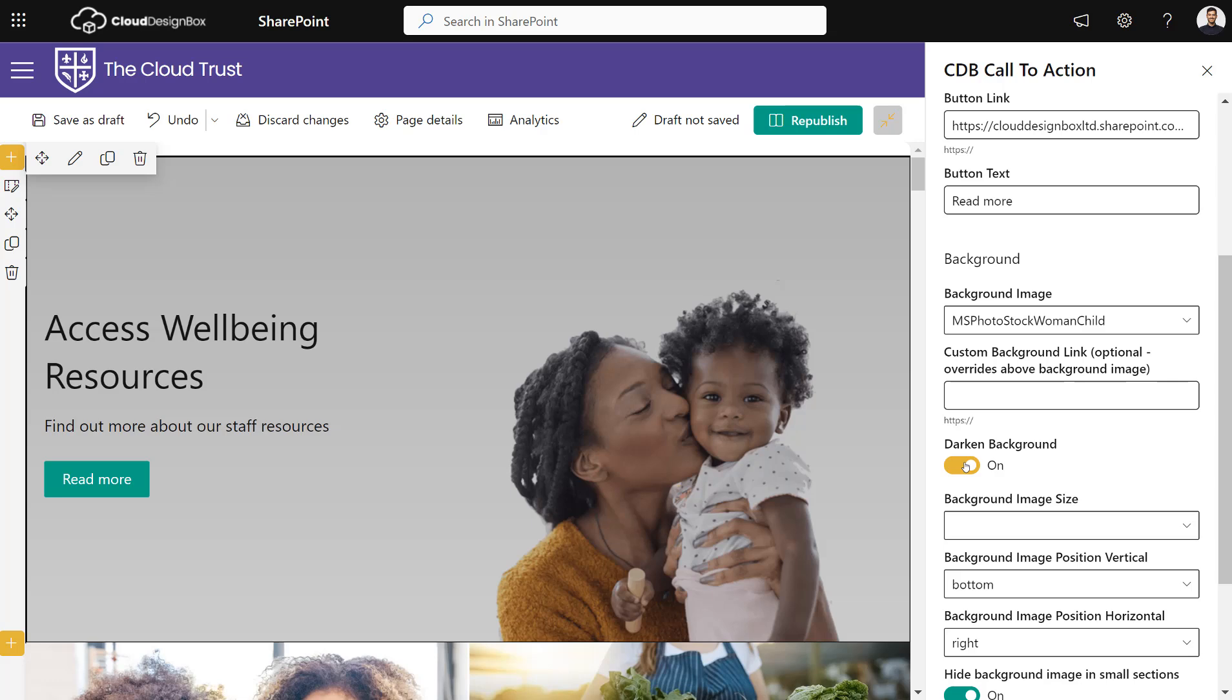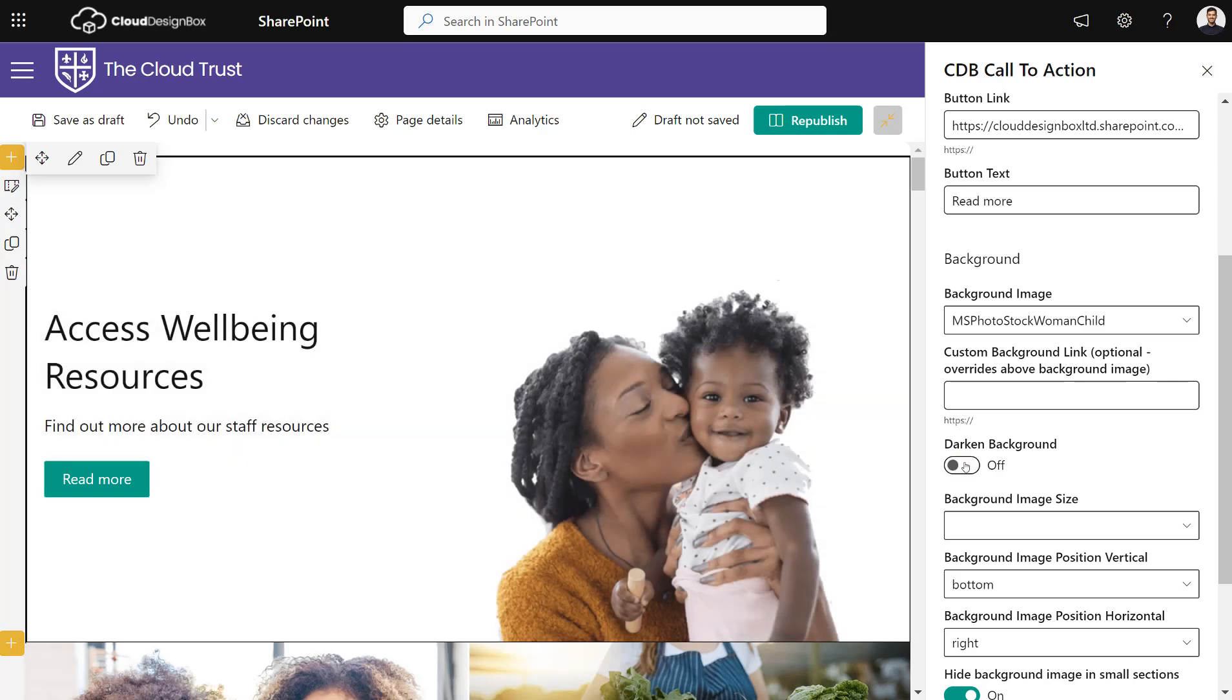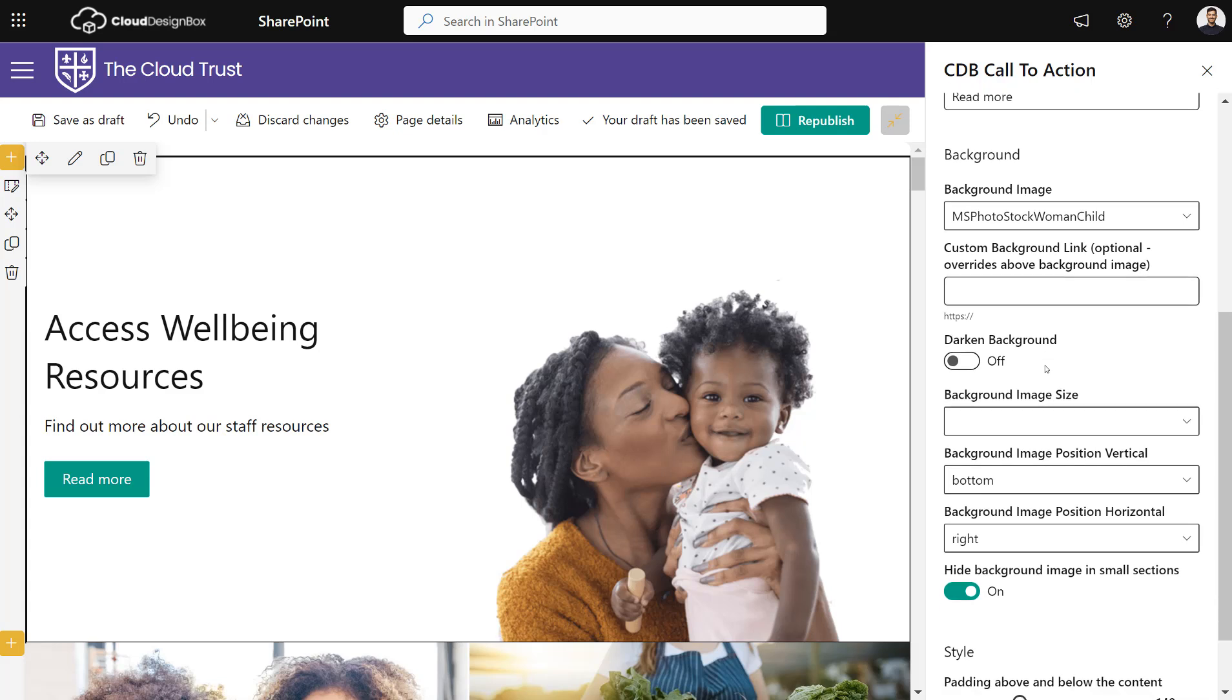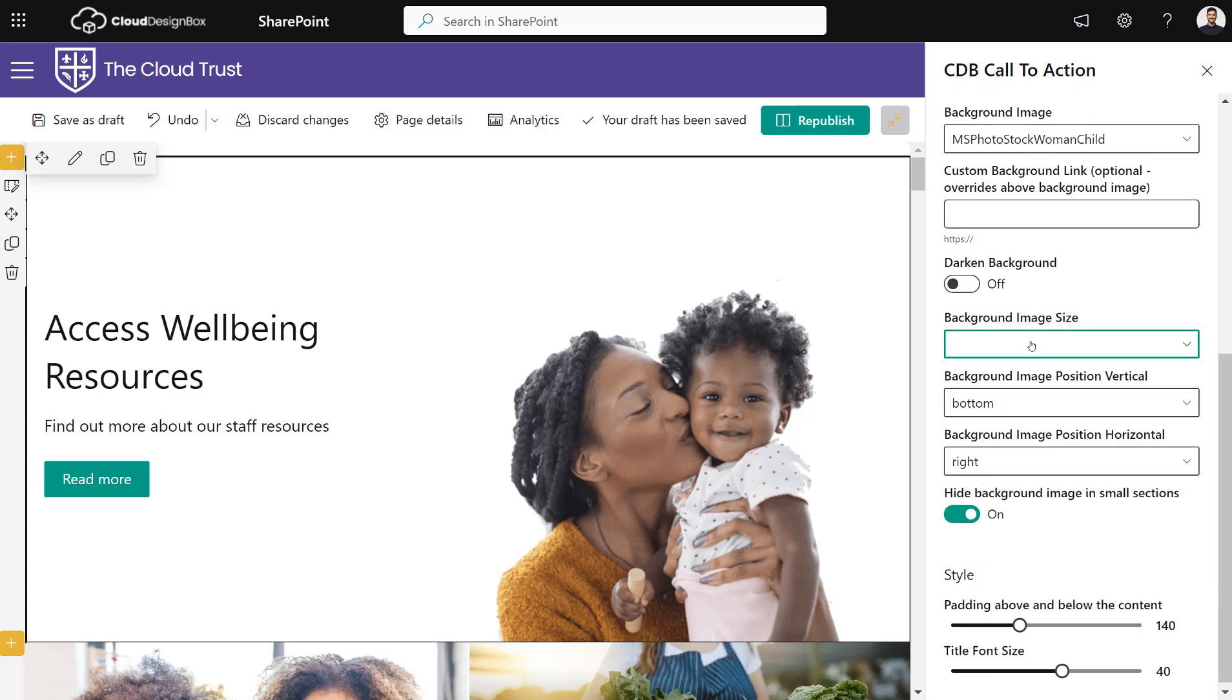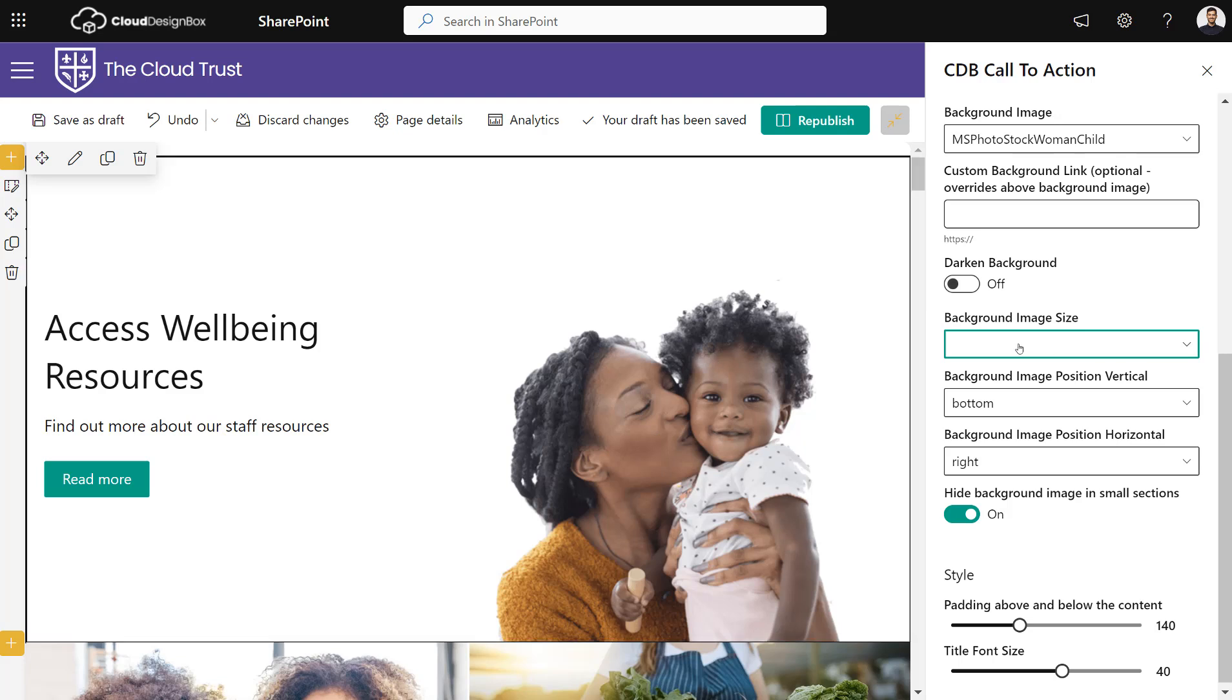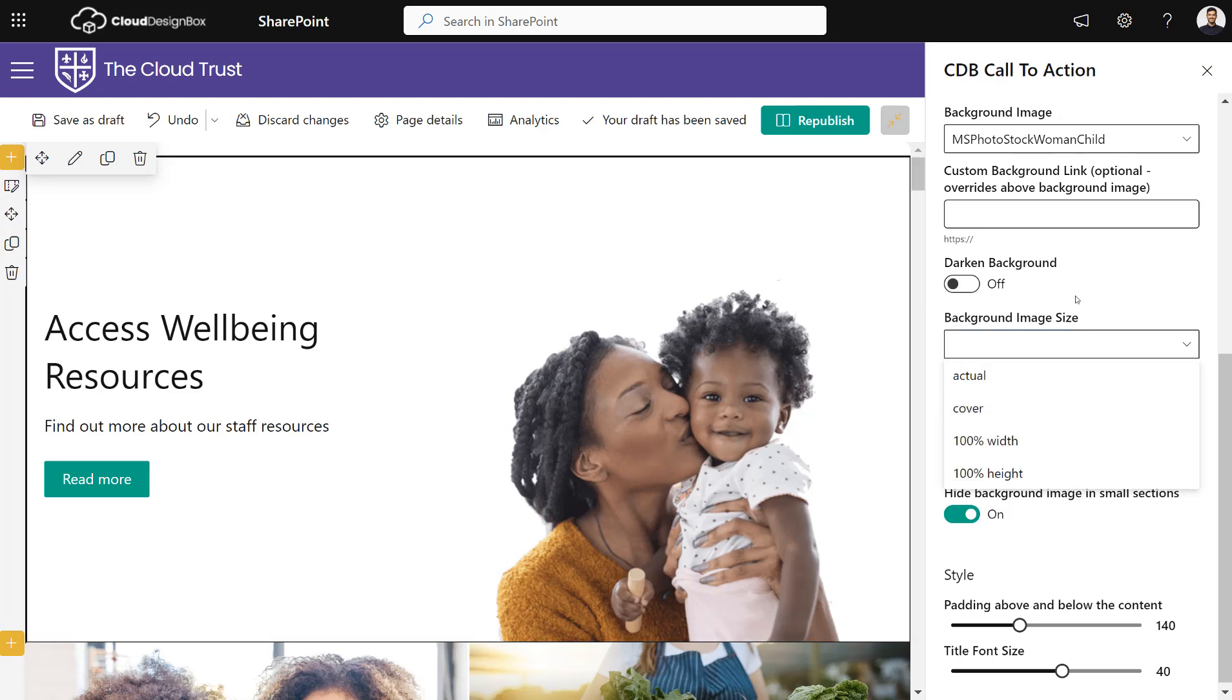We can darken the background if you've got an image with some light text in it. I can also choose the image size. This will default to appearing in the right place, but we can also change the size of the image.